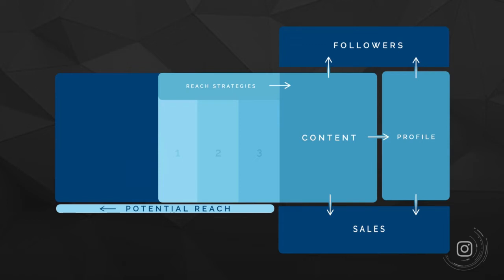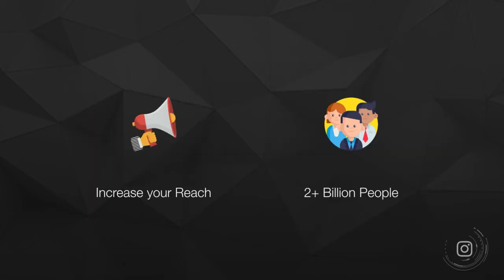Now this reach strategy can be scaled as far as you want. You can actually scale this reach strategy to the entirety of Instagram if you have enough budget, which is why it's so unique and so phenomenal compared to the other reach strategies.